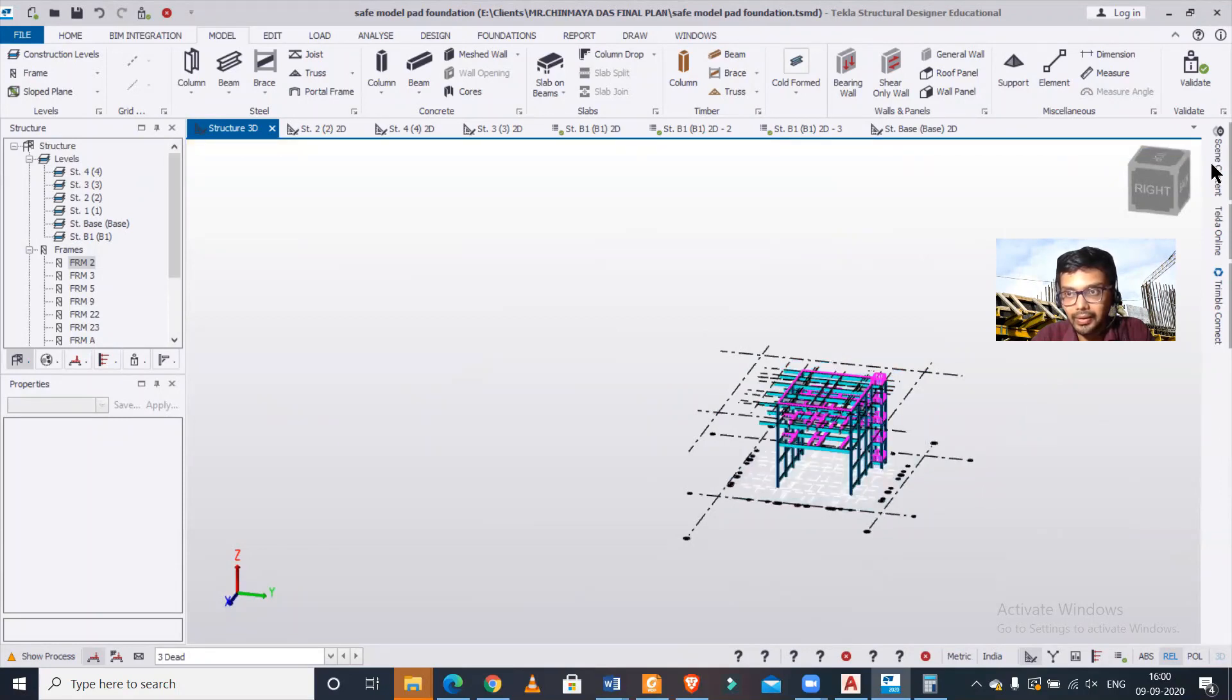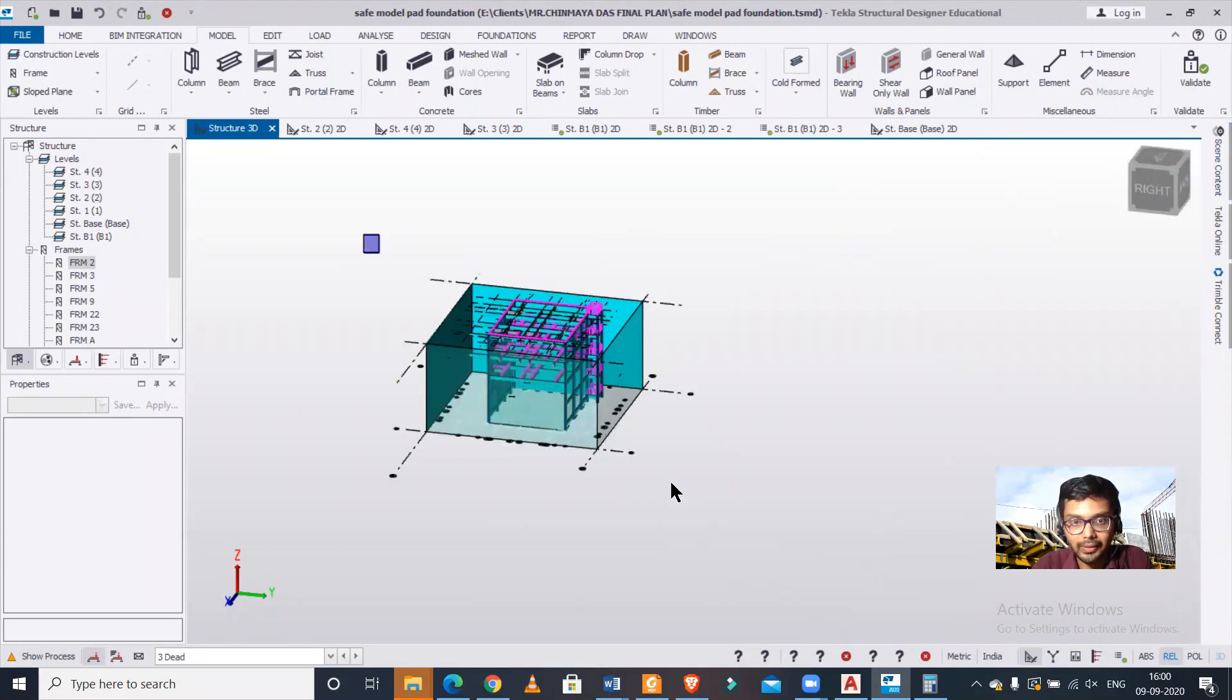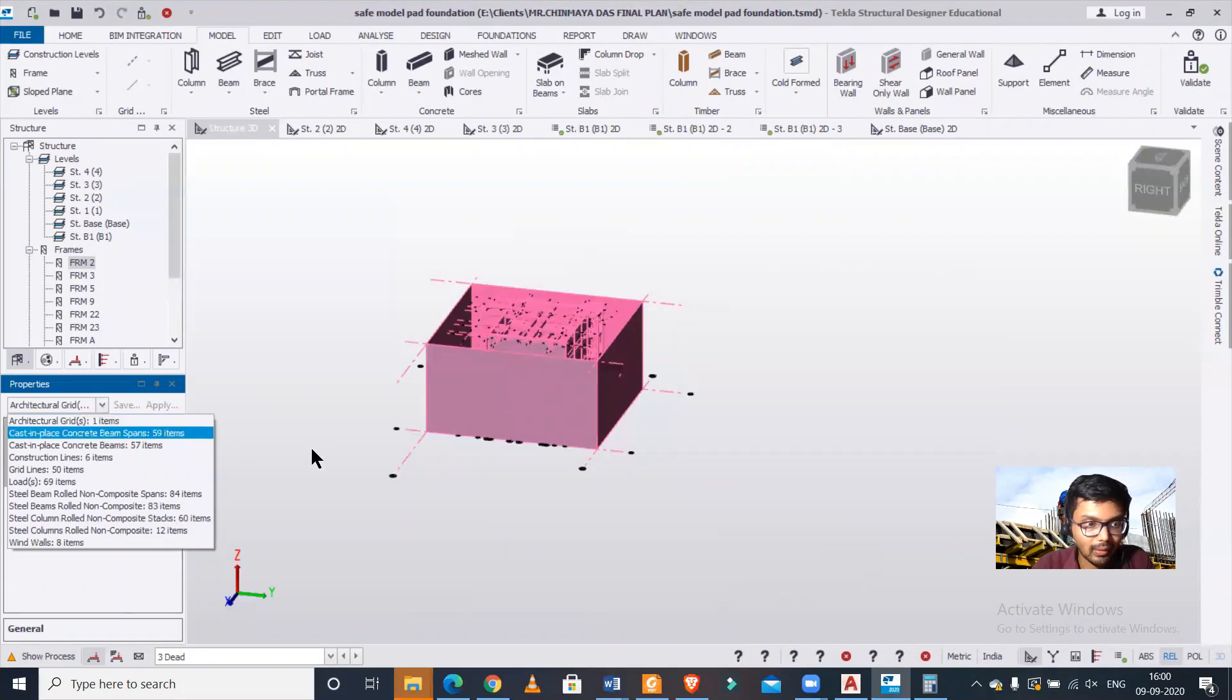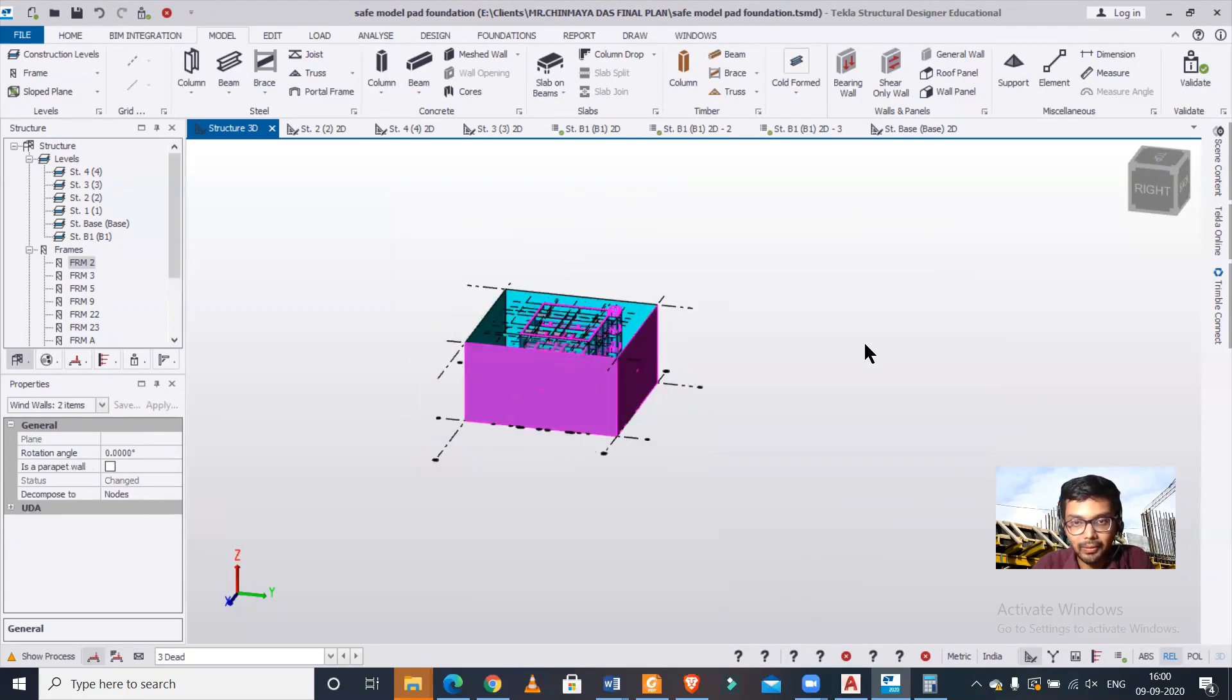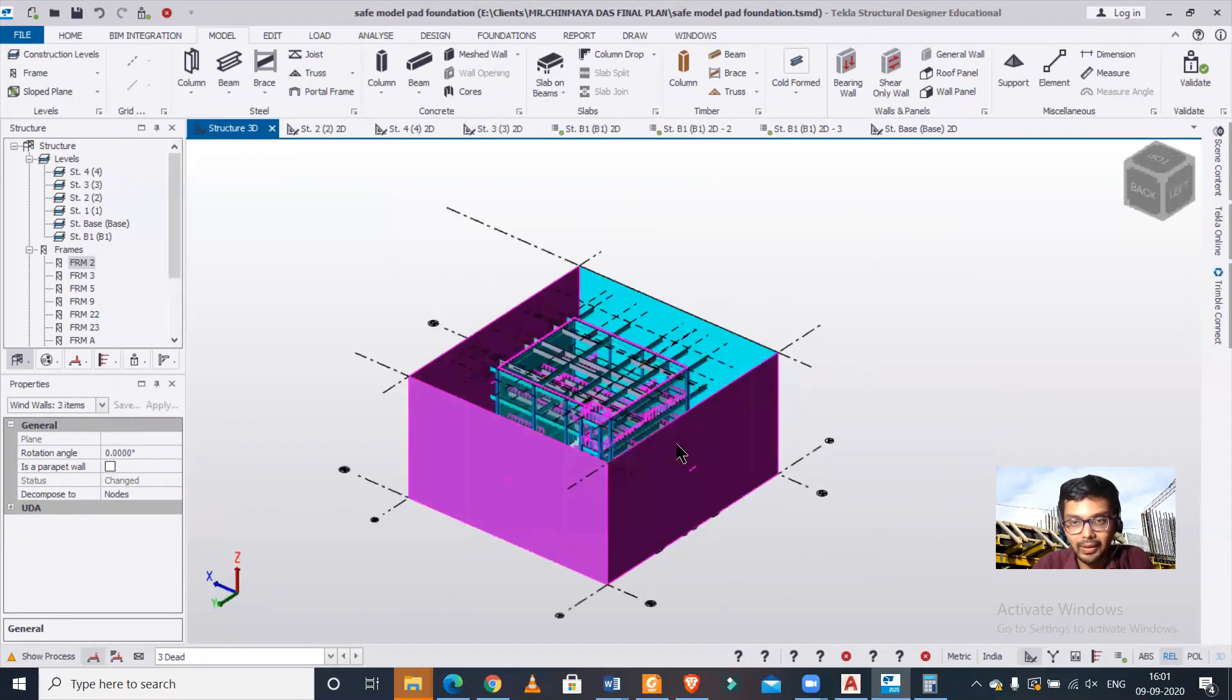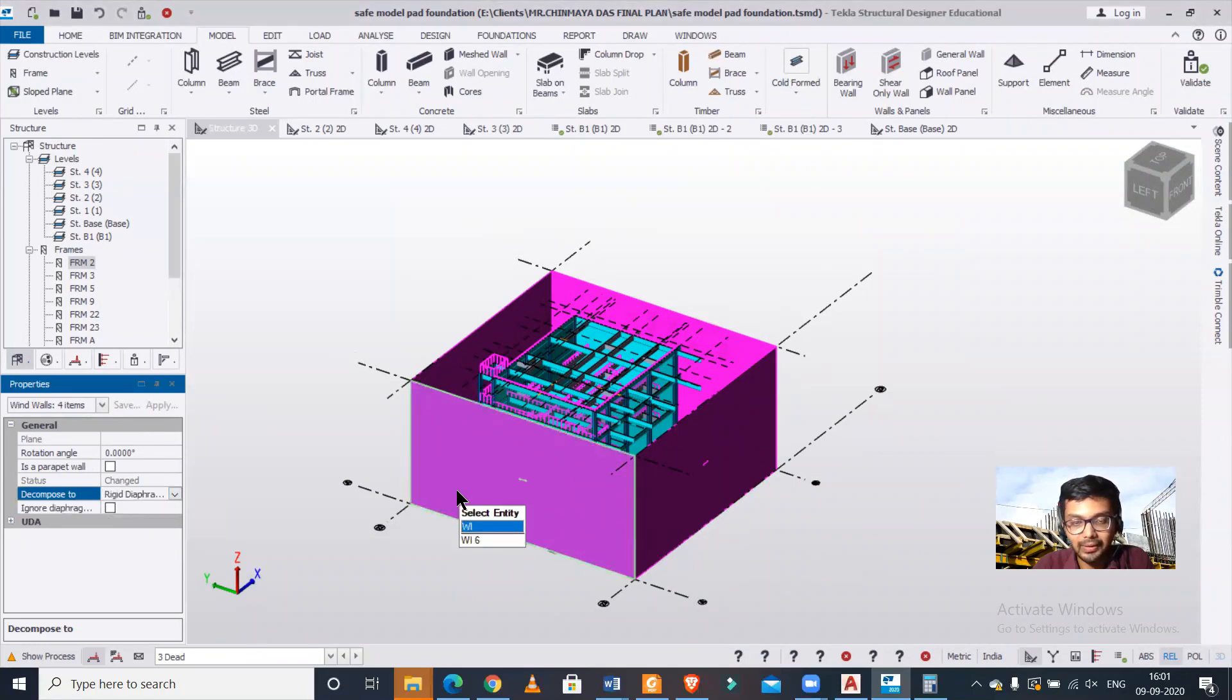In the scene content, you can turn on the wind panels. After you turn on the wind panels, you can select them one by one by pressing control. You can rotate with the right click of the mouse. Control plus select, right click and rotate. After this, you can decompose to rigid diaphragm.